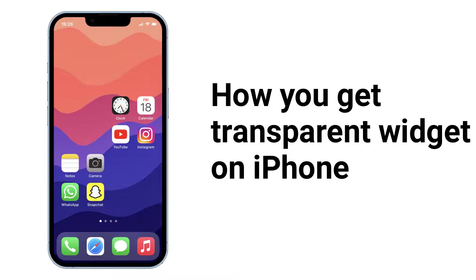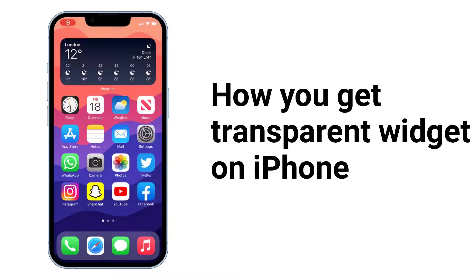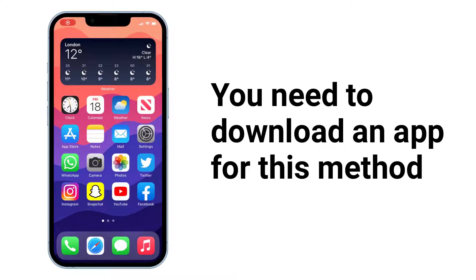Hi, welcome back. In this video I'm going to talk about how you can get a transparent widget on iPhone. You need to download an app for this method.